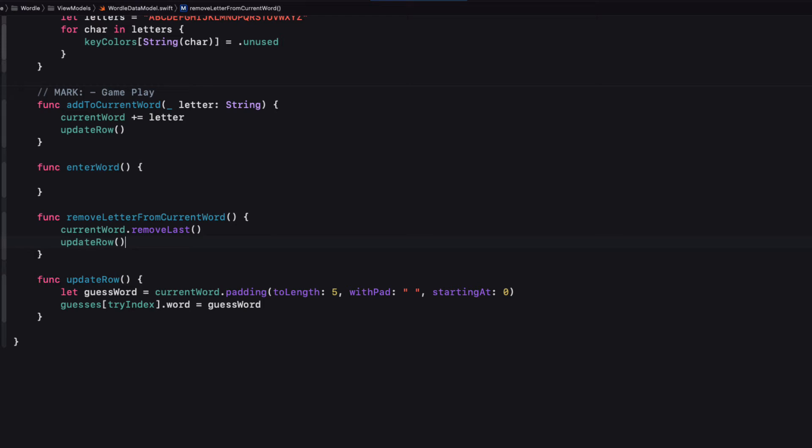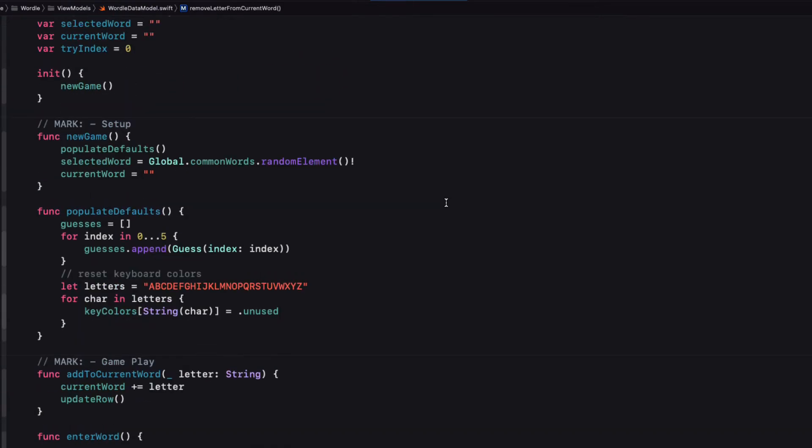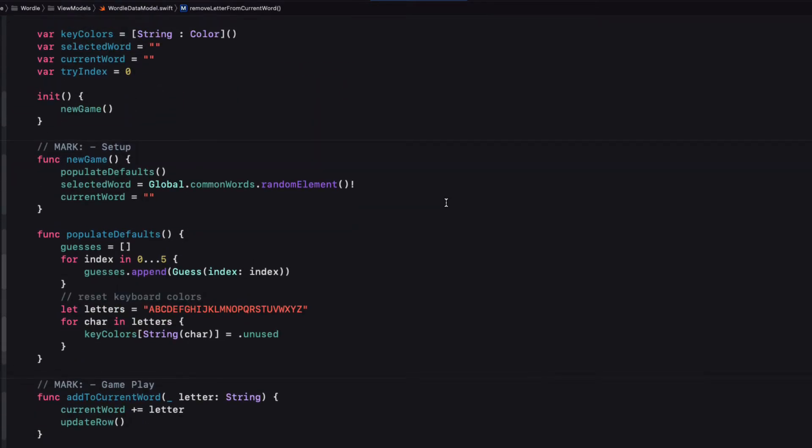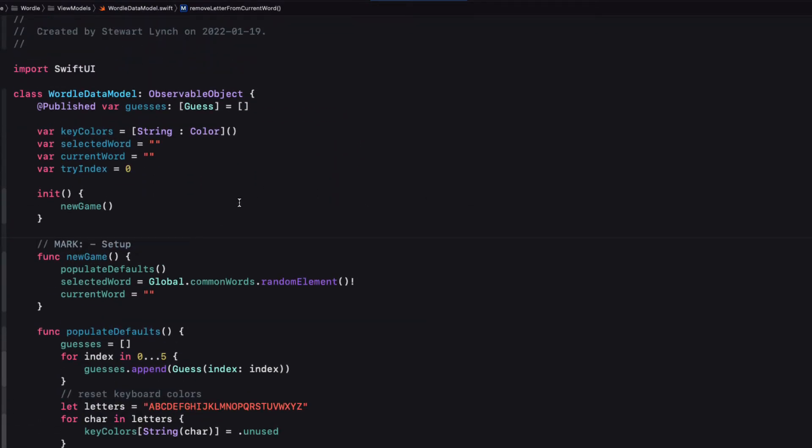We have a potential problem here though. As it stands, it's possible that the game player could be adding more than five characters to the word before entering the word or continue deleting letters when there are no letters to delete. There is also the case once we code it where they may tap on enter when there are fewer than five letters. So we'll need to know when the game is in play and when the user has started entering letters and disable the corresponding keyboard keys if it's not appropriate to tap them.